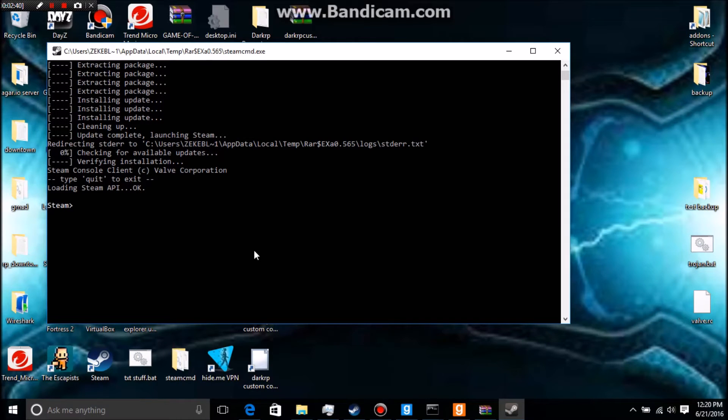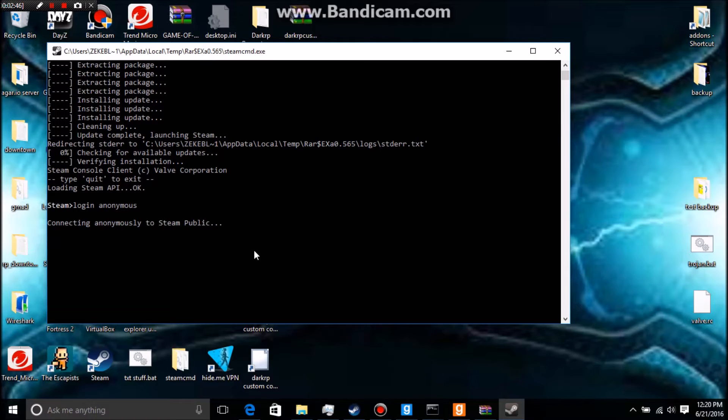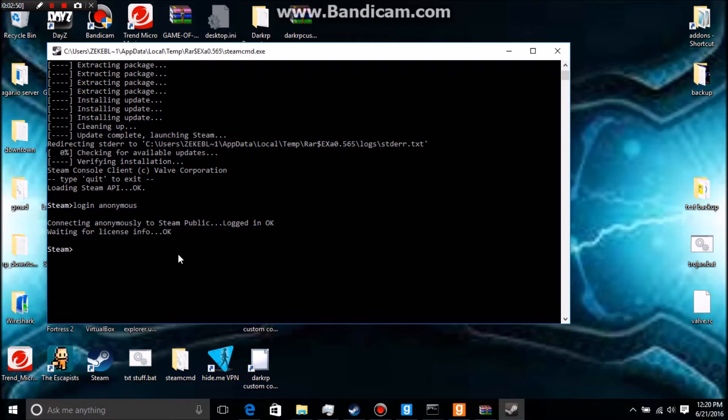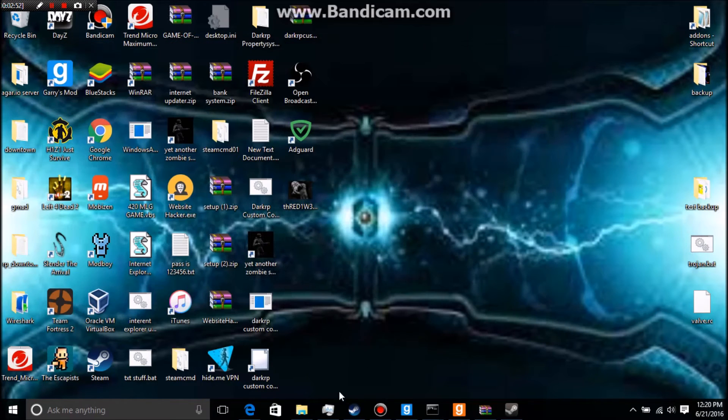First thing we're going to type in is login anonymous, and see if that works. Okay, so that worked.